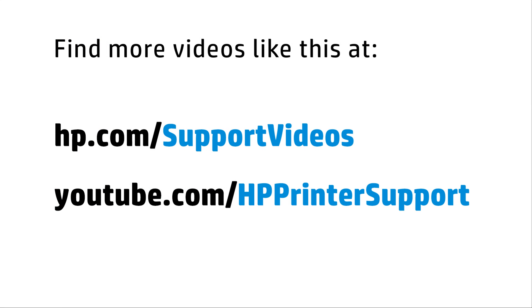You can find additional helpful videos at hp.com/supportvideos and on our YouTube channel, youtube.com/HPprintersupport.